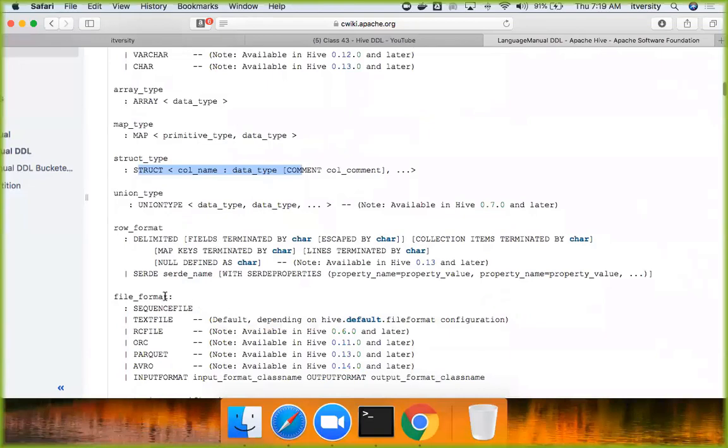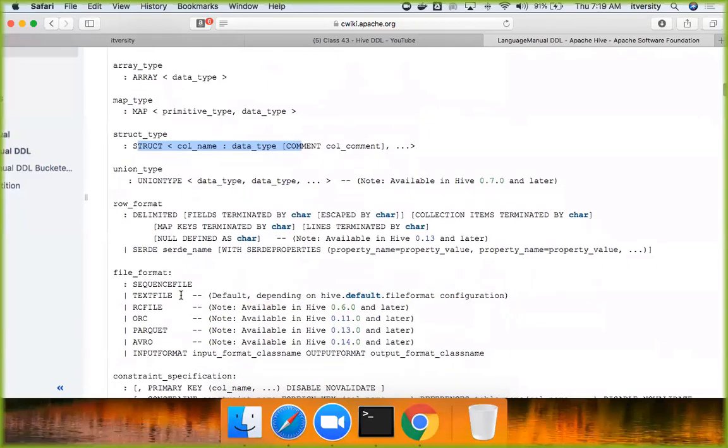Now comes file format. By default, text file is the file format used. But Hive also supports other file formats, such as sequence file, RC file, ORC, Parquet, Avro, etc.